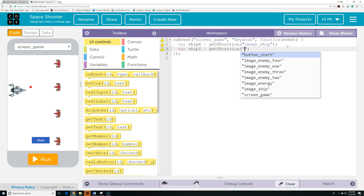Now we're going to work on creating a timer for this program. We need a label up here that's going to display the time, so we go to design and drag a label into the upper left-hand corner. We make sure it's wide enough to display the time. We click on it, go to properties, call it label_time, and set the text to 0.0. Now we go back to code and create a function called update_time. The first thing we do is create a variable to store the current Unix time: var current_time equals get_time, which gives us the number of milliseconds since January 1, 1970, right at this moment.